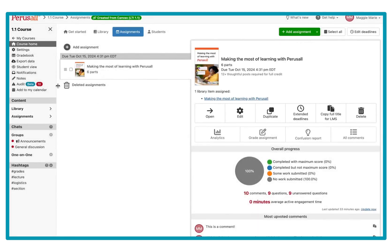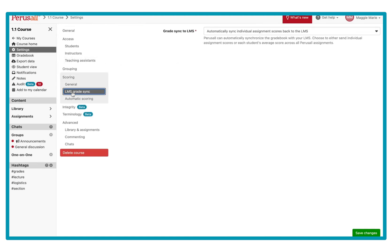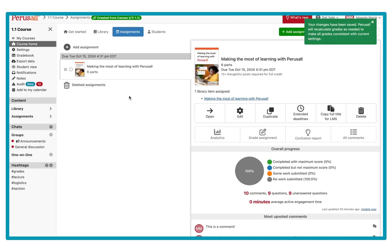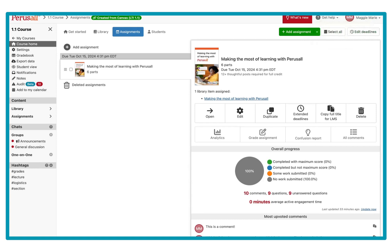Now we're going to talk about if you just want to sync the average grade back into Canvas. Go to Settings, back to LMS Grade Sync, and select 'Automatically sync students' average grades back to the LMS.' If you do this, all you have to do is have one generic Perusall link in a content area of Canvas. The sidebar navigation link doesn't allow you to push grades back, so you have to create a link in the assignment content area that students launch one time and their average grade will be pushed back.